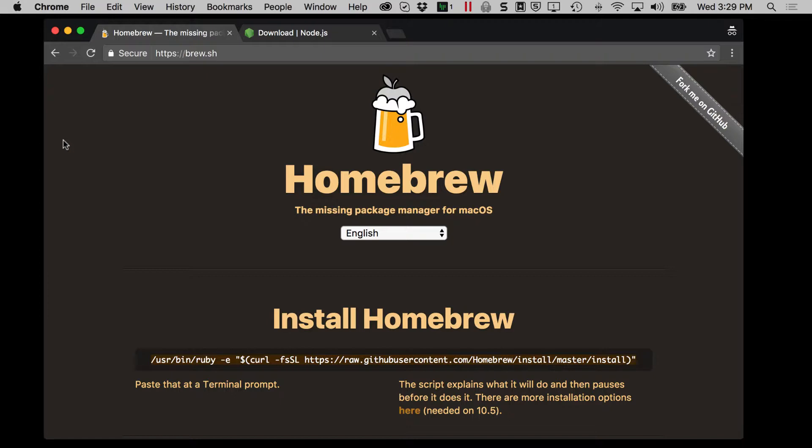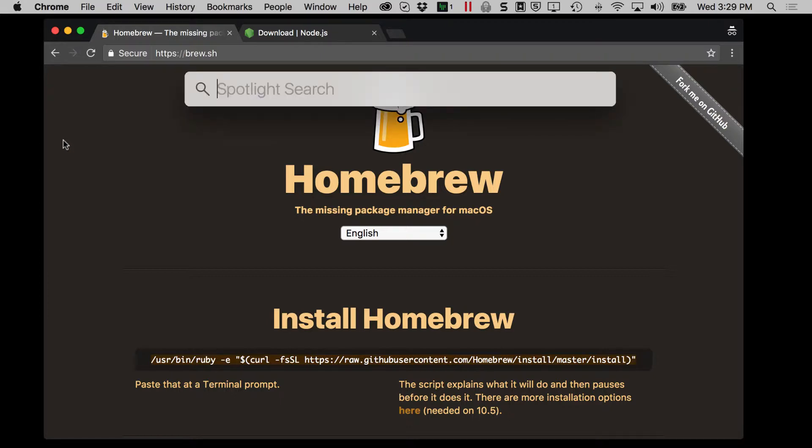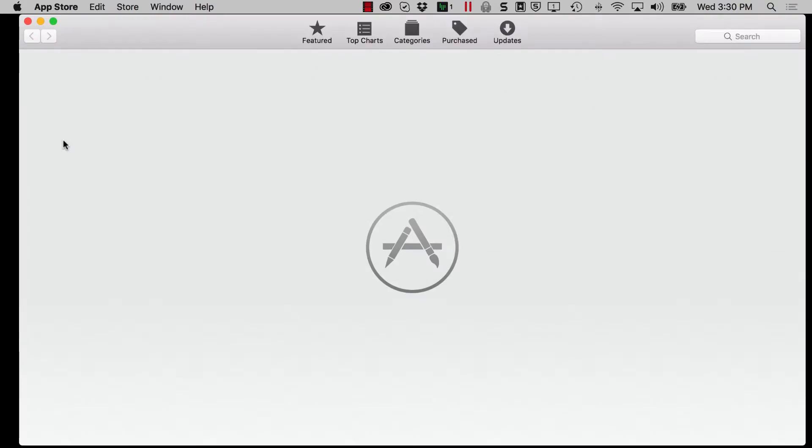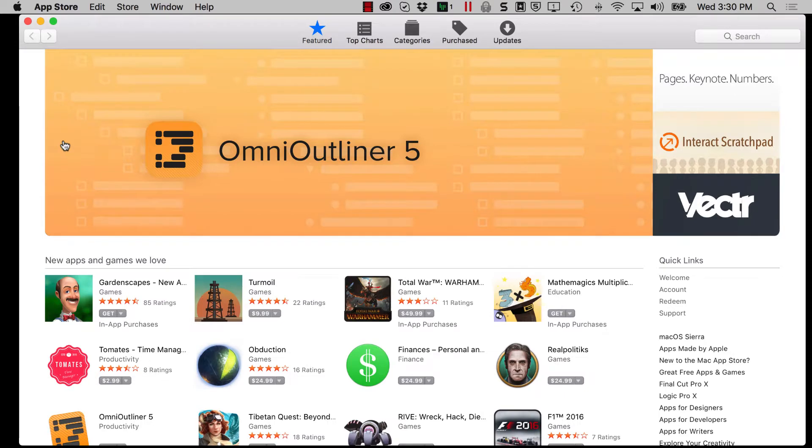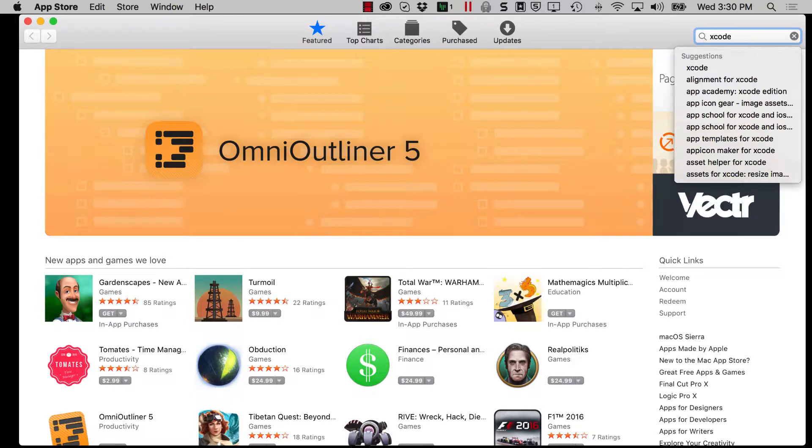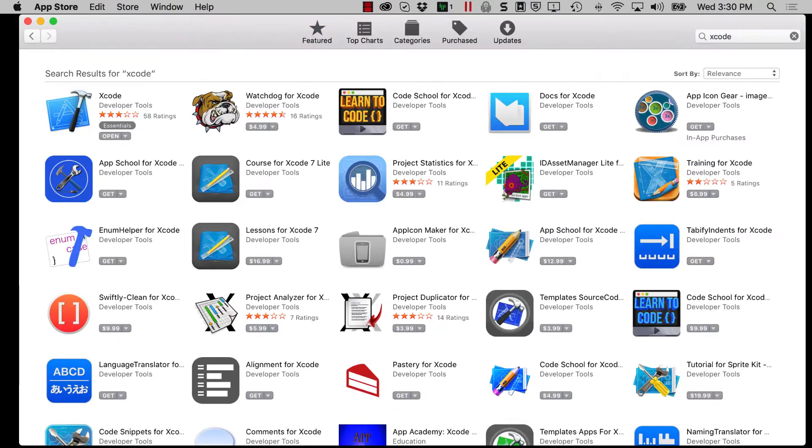Just press command space on your keyboard and type the word app store and press enter. This will open up the Mac app store and you can search for Xcode and press enter.